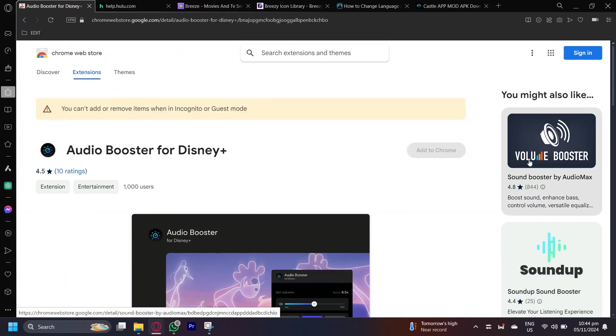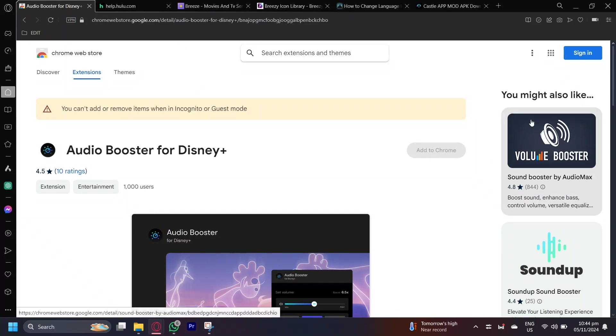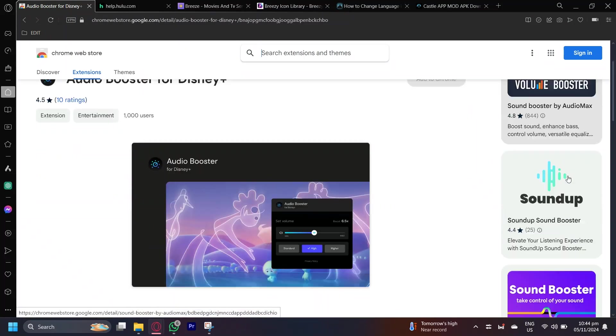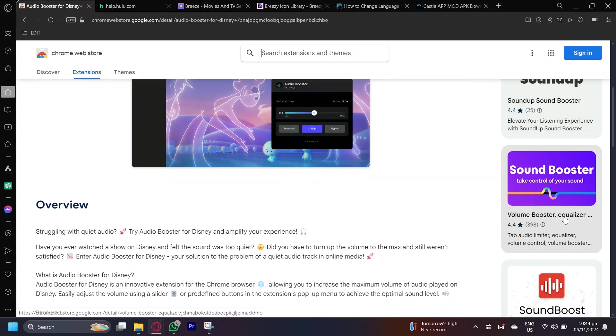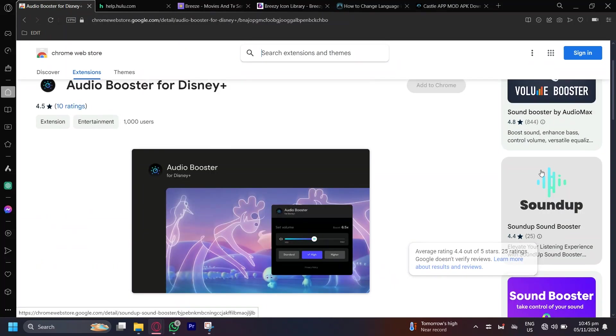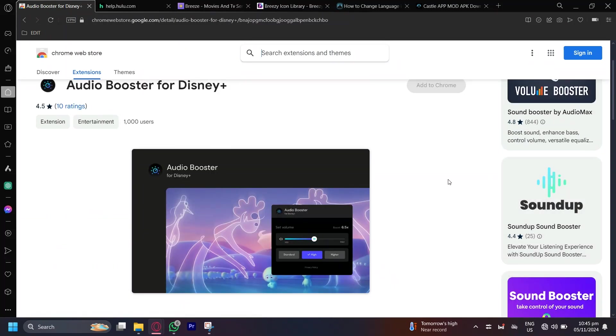You could also use other sound boosters. For example, this Sound Booster by AudioMax or Sound Up or even Volume Booster. What these apps do is basically heighten the voice or the sound of your laptop or PC which could help you hear more things.